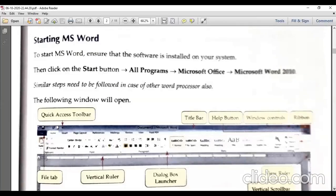Now we are going to start with MS Word. In our syllabus, the version is Microsoft Word 2010. If you don't have 2010 at home on your laptop or PC, no need to worry — the features are the same. In 2007 there are some features, and 2010 has some more advanced and better features. All the features we access are also available in previous versions.